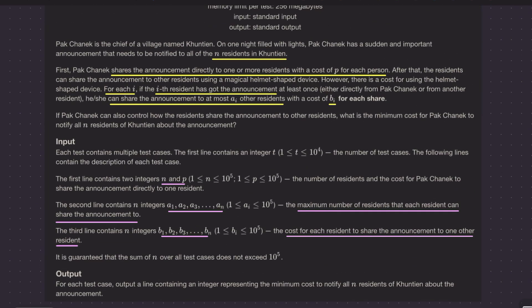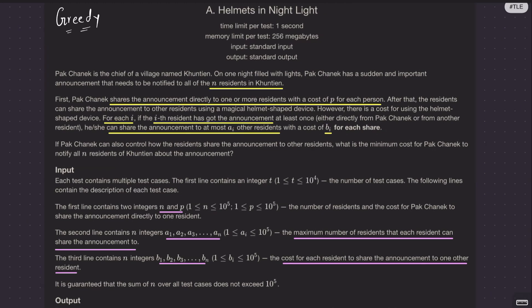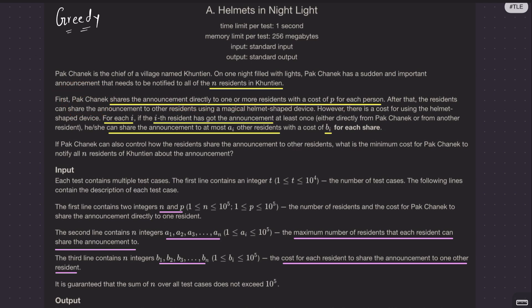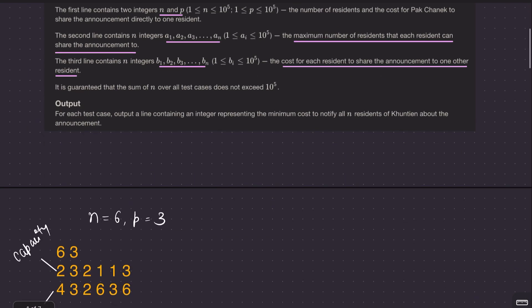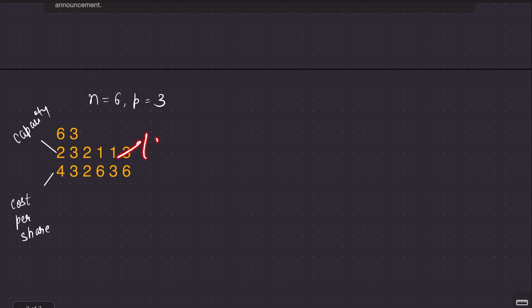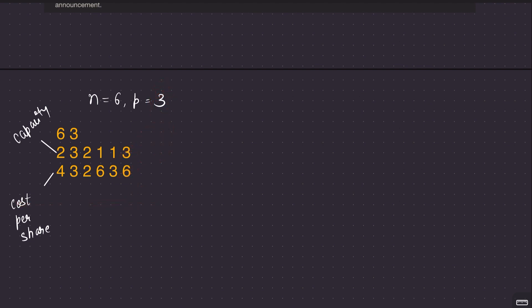How do you think about this question? It's a greedy problem. You have to make some observations. The first observation is: if the chief directly announces to all the residents, the total cost will simply be N times P. But this may not be optimal. For example, if one resident has very high capacity of 10 but very low cost of 1, it makes sense to just announce to that guy and he will announce the rest. So the strategy of the chief announcing to all is not good.